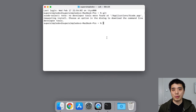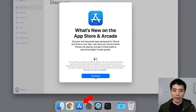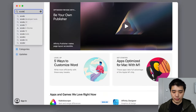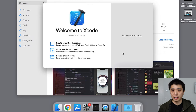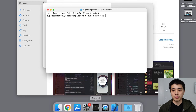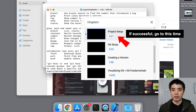If that didn't work or the popup didn't show up, you can also open the App Store and search for Xcode and install it. After Xcode finishes installing, open it for the first time, then close and restart your terminal. Type 'git' and press enter — Git should now be installed. If it doesn't work, let me know in the comments.